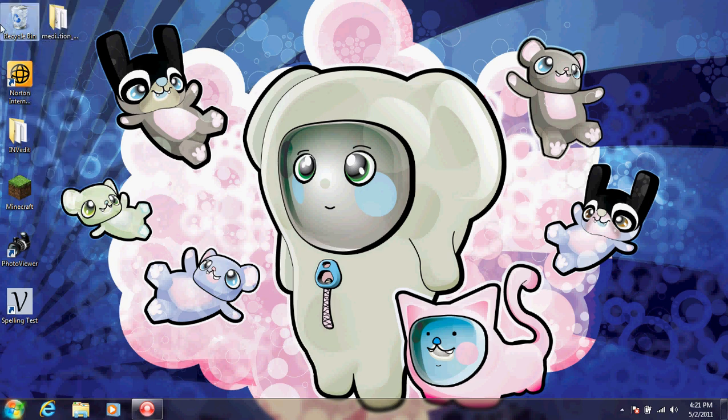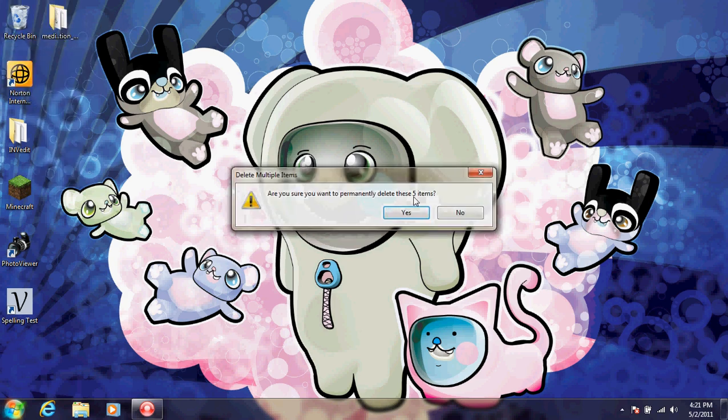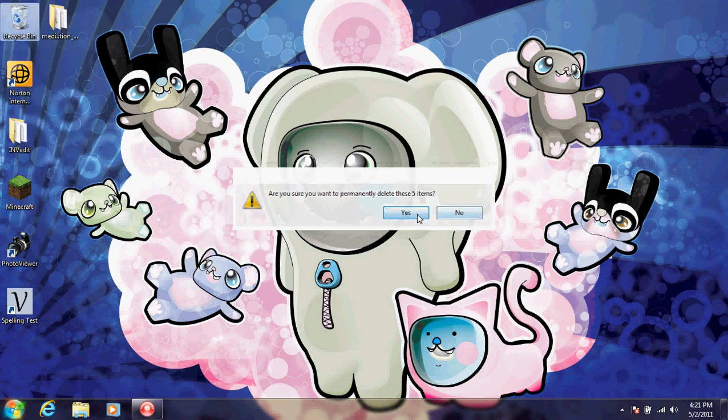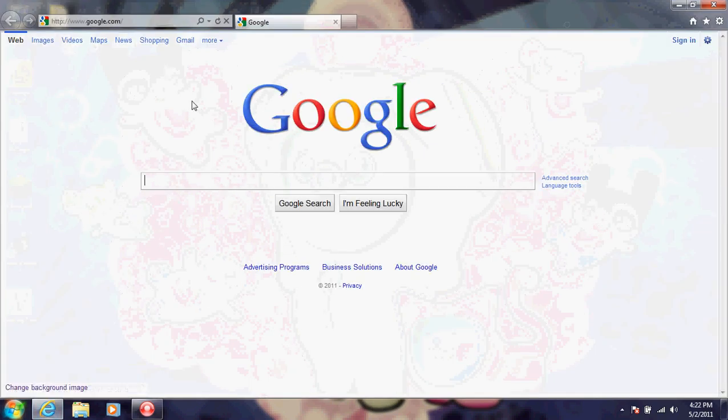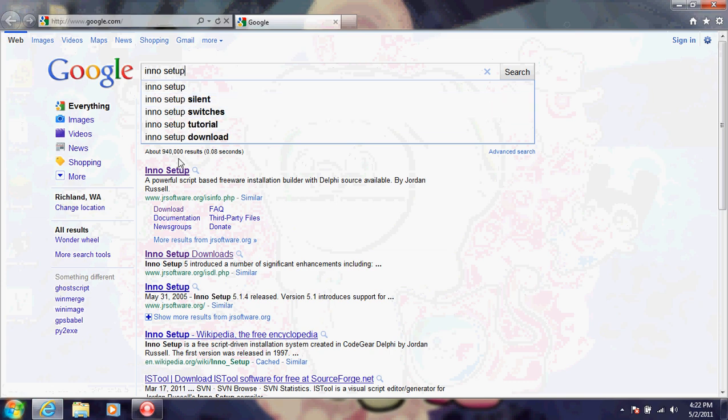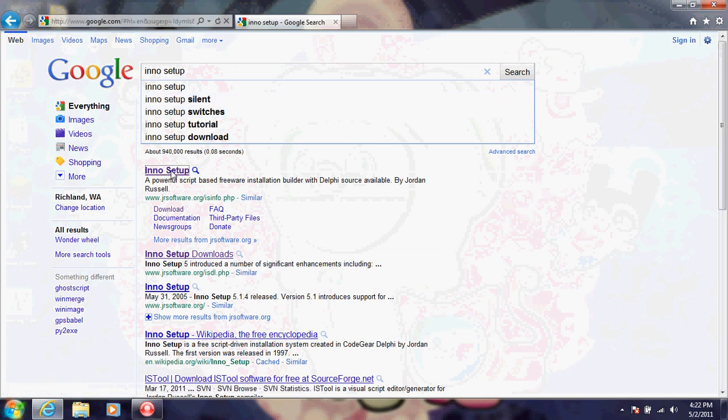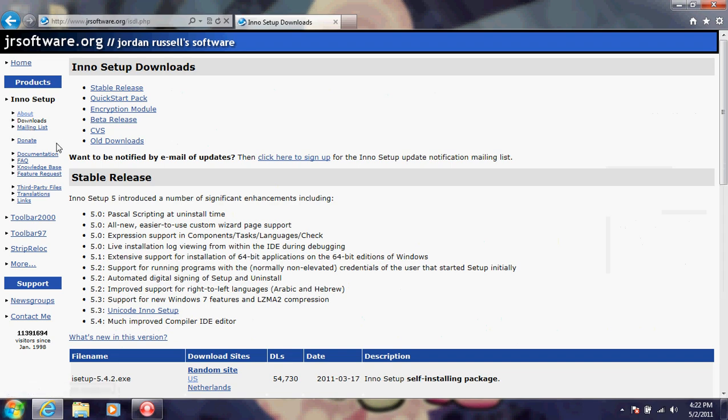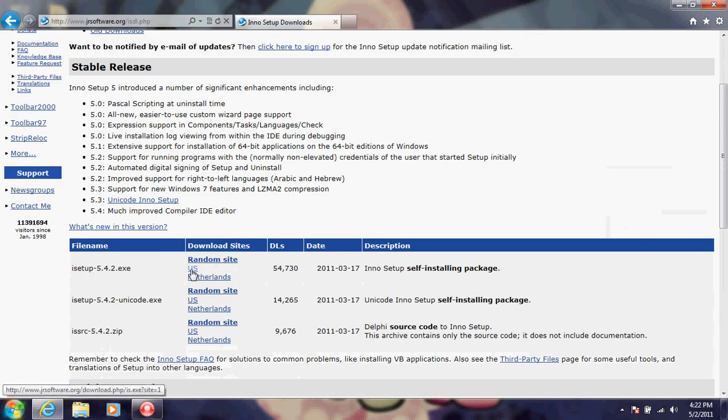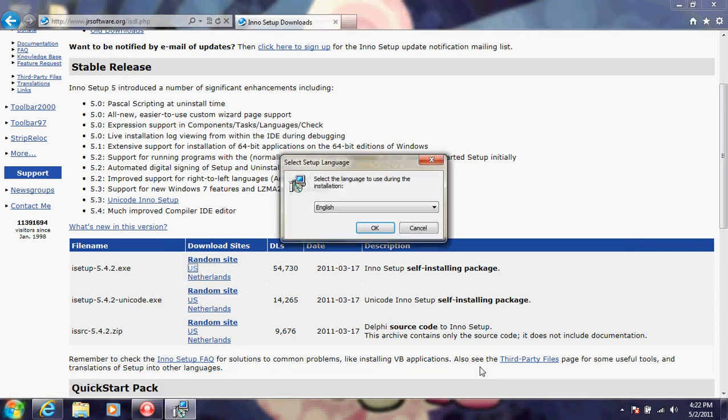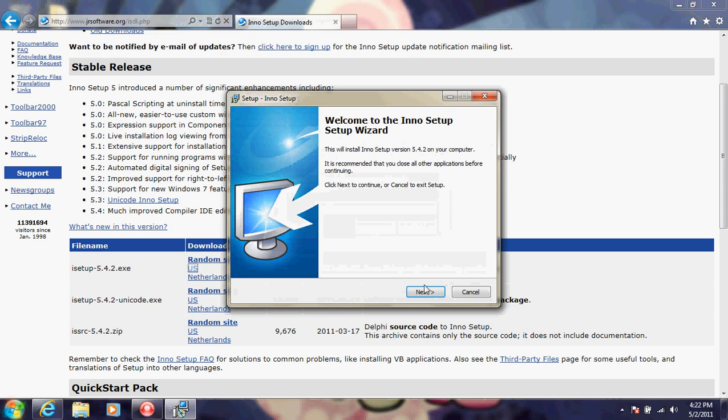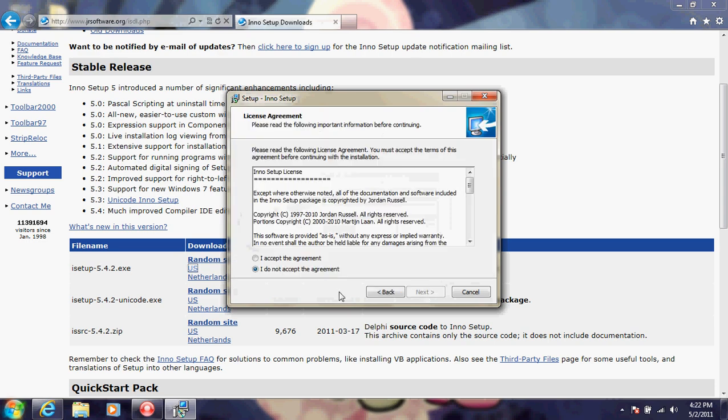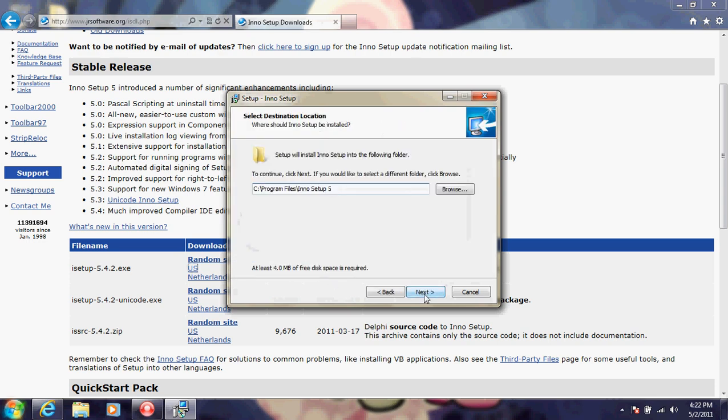Next, what you're going to want to do is go to Google and type in Inno Setup. Find the downloads page. There will be a link in the description for you, so don't worry. Download your file and just proceed with installing it.